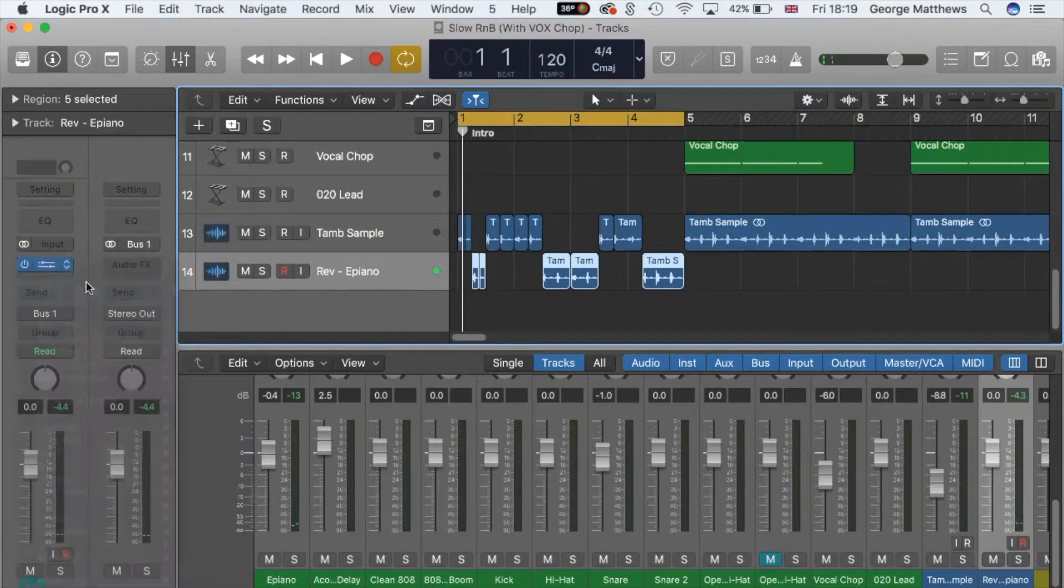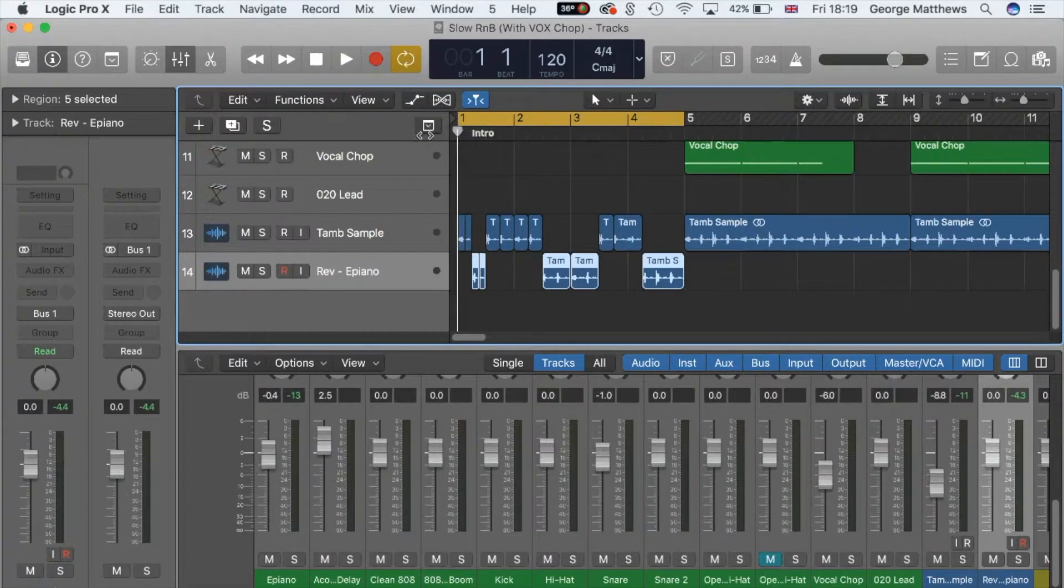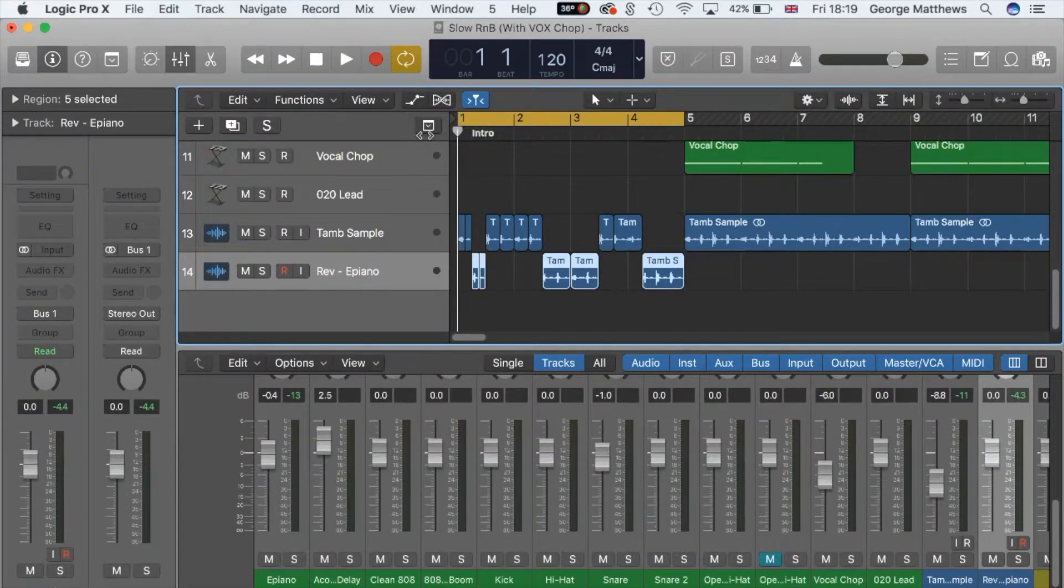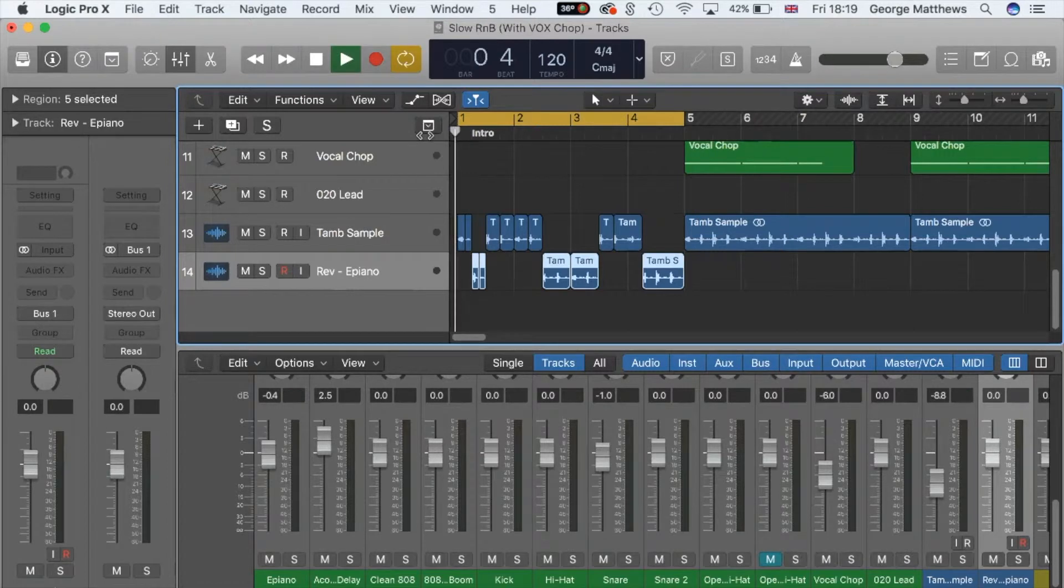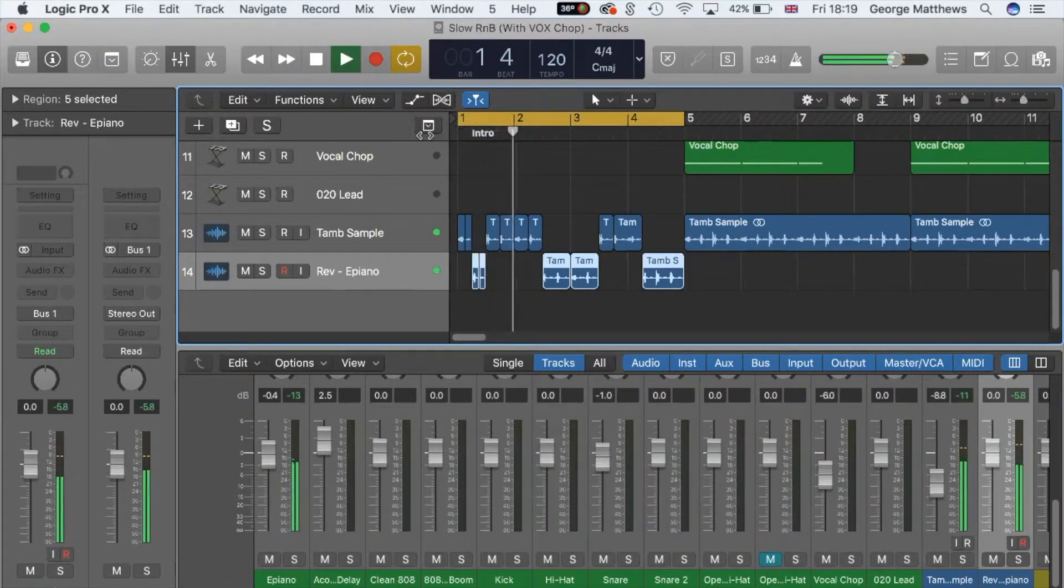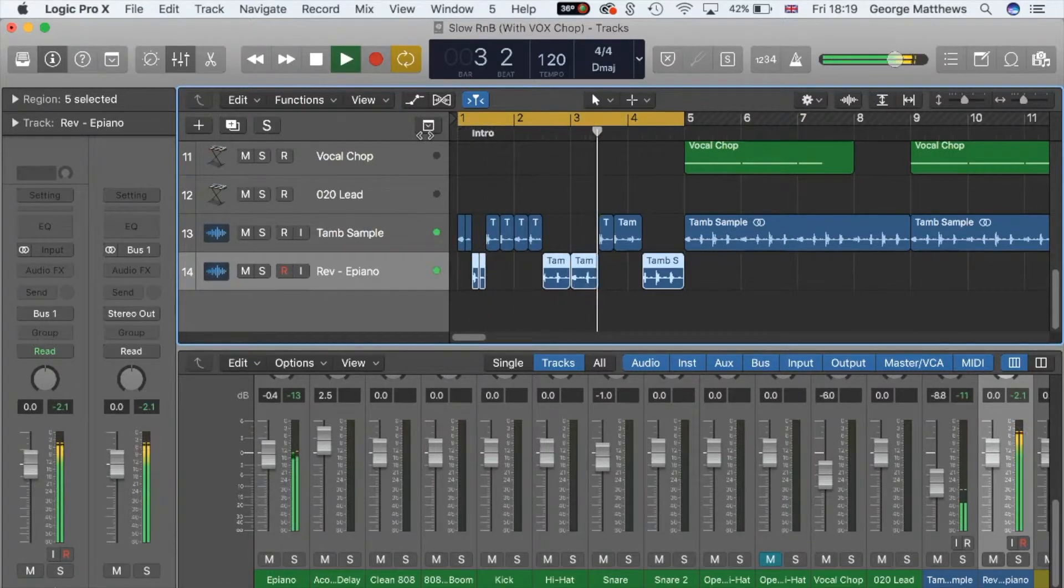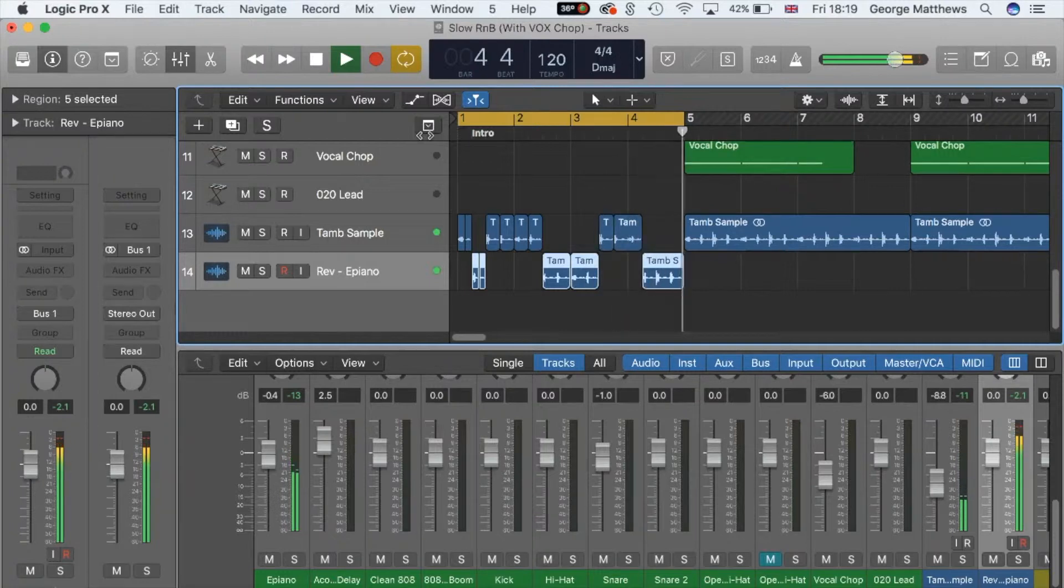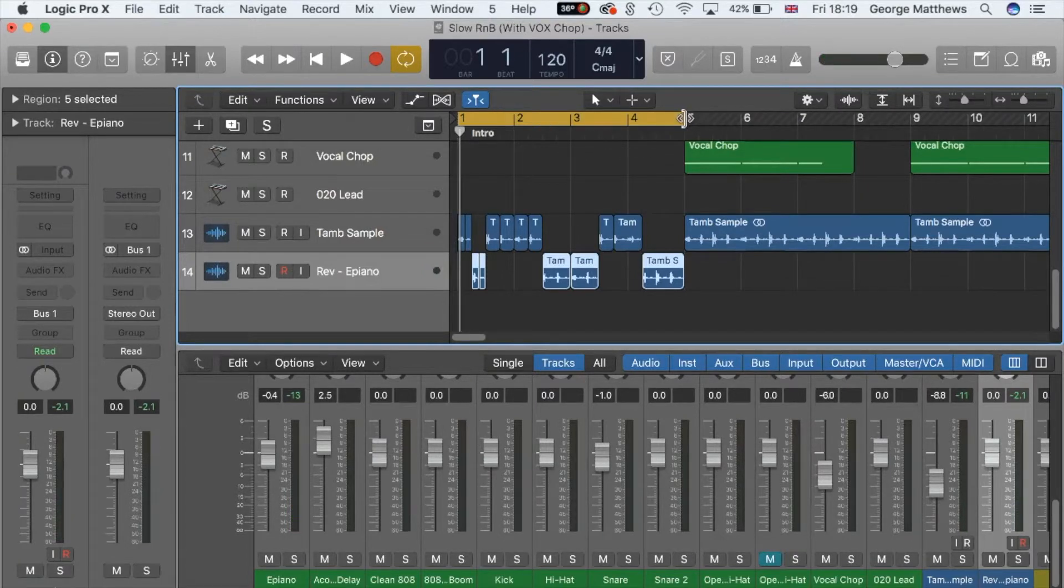Sorry about that, we weren't meant to have a sidechain thing on it. Now, this is what it's meant to sound like. A little bit better, right? A little bit better.